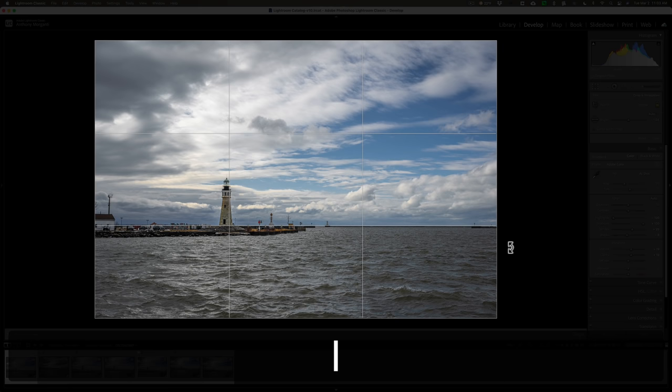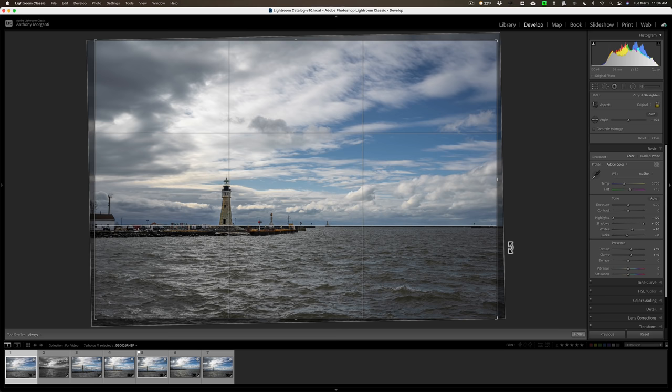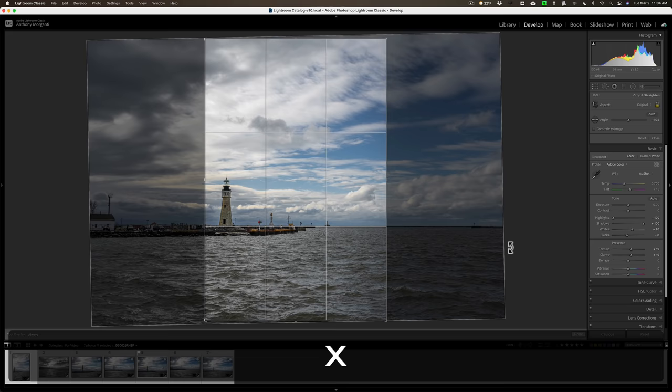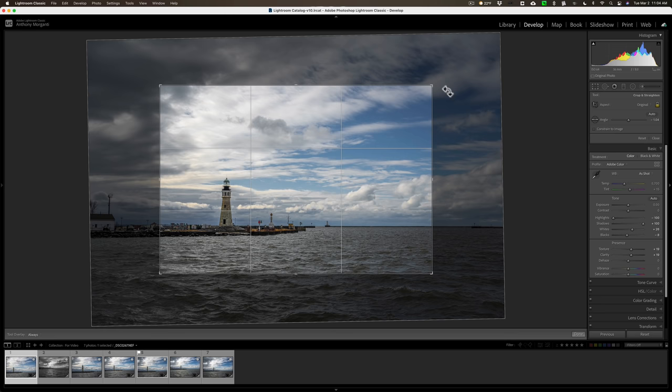Now right now I'm creating a horizontal crop. If I want to flip it vertical, hit the X key on my keyboard and I have a vertical crop. Hit the X key again and I'll go back to a horizontal crop, and I'll bring it back out a little bit.